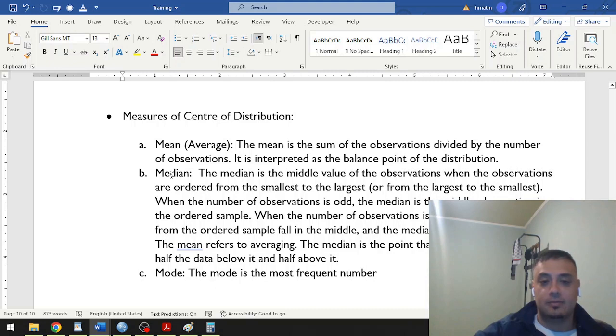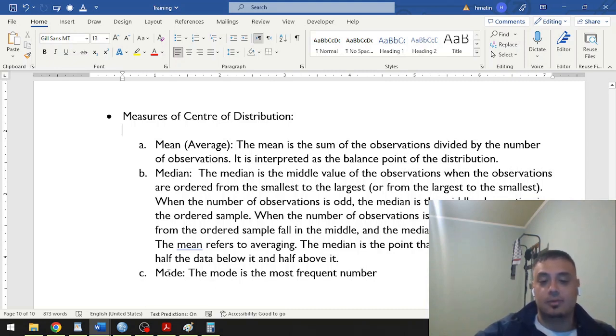And then we have the median, which is the middle value of a distribution. And then mode, which is the most frequent number that exists in a distribution.